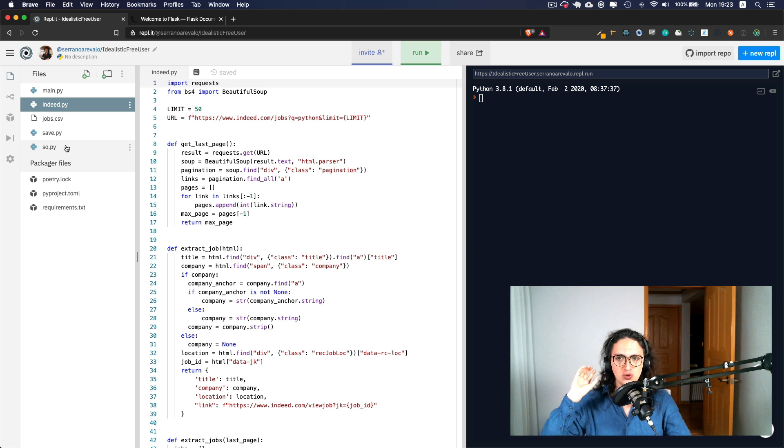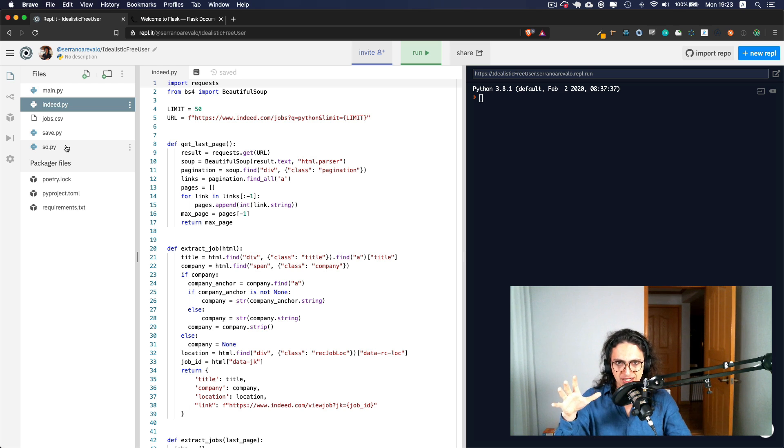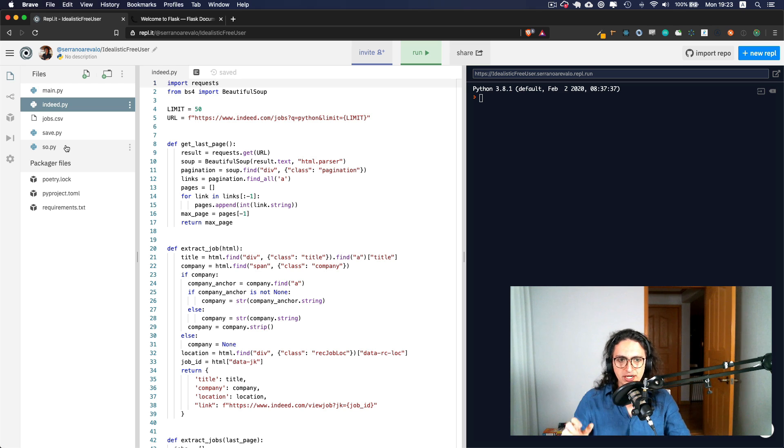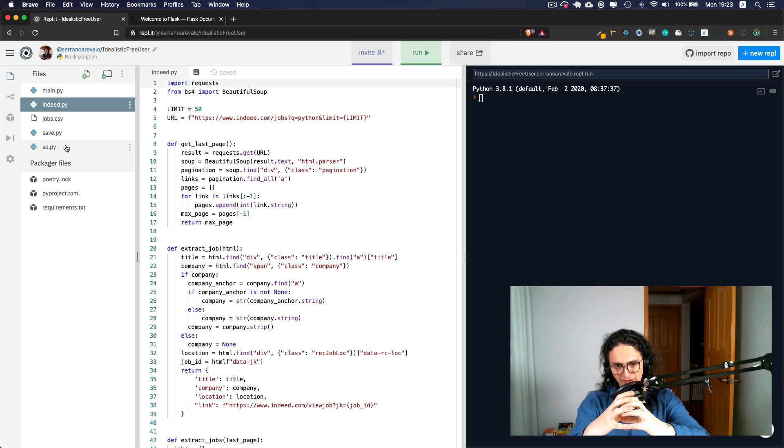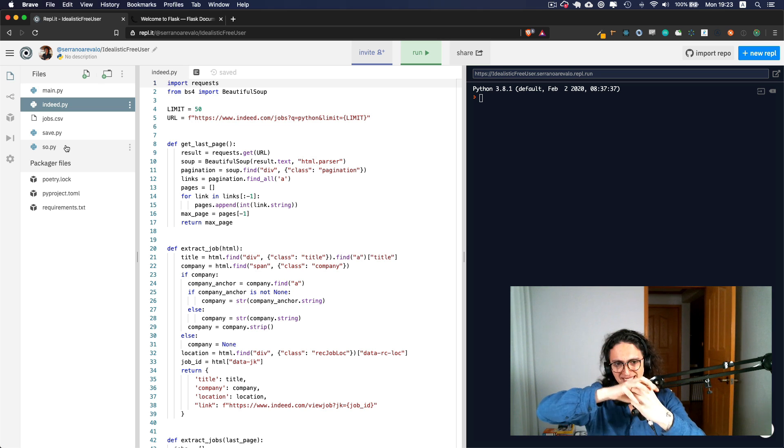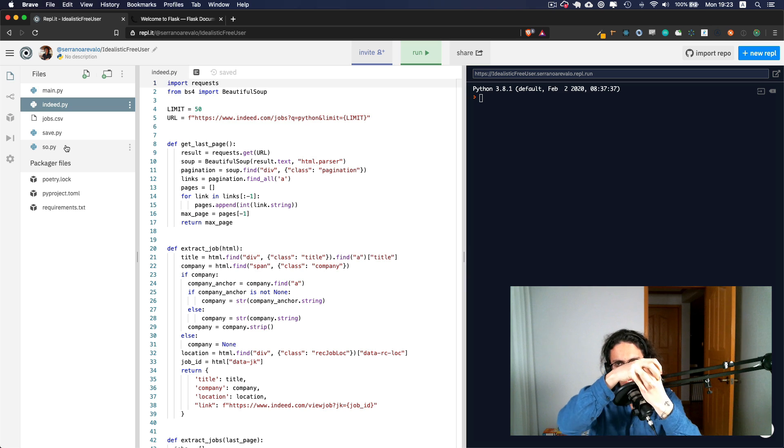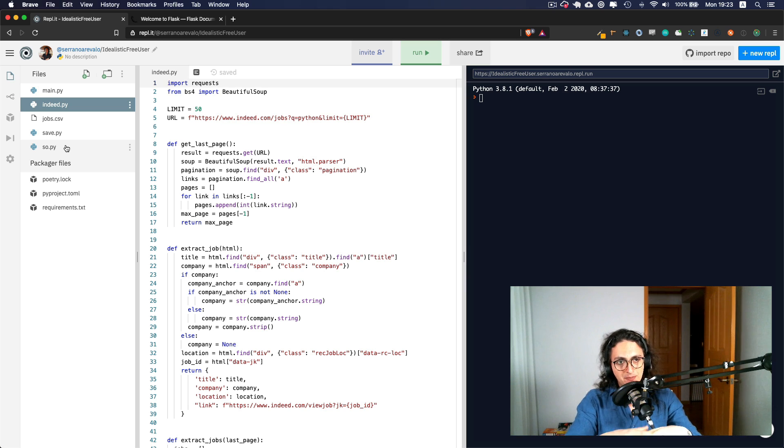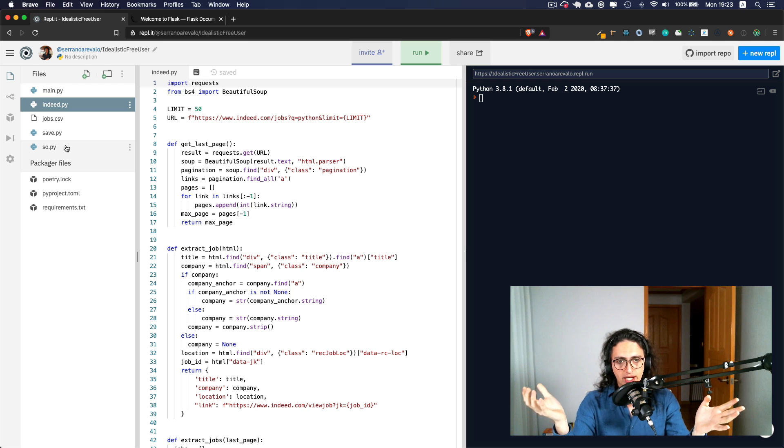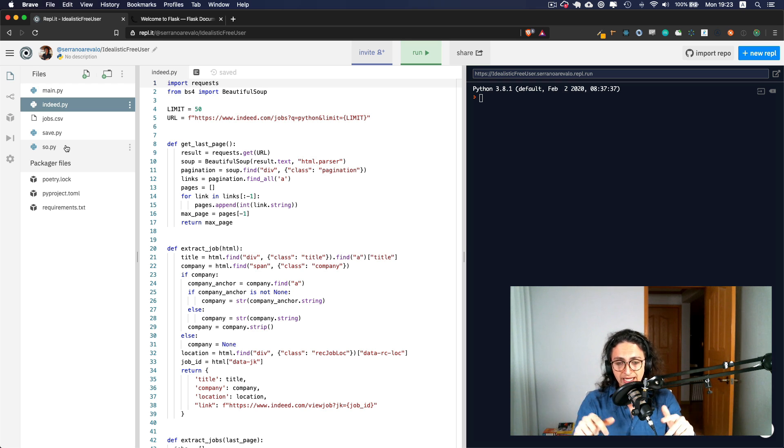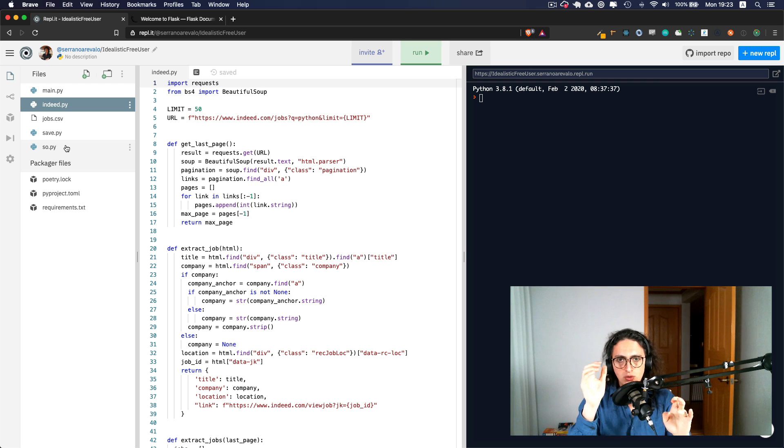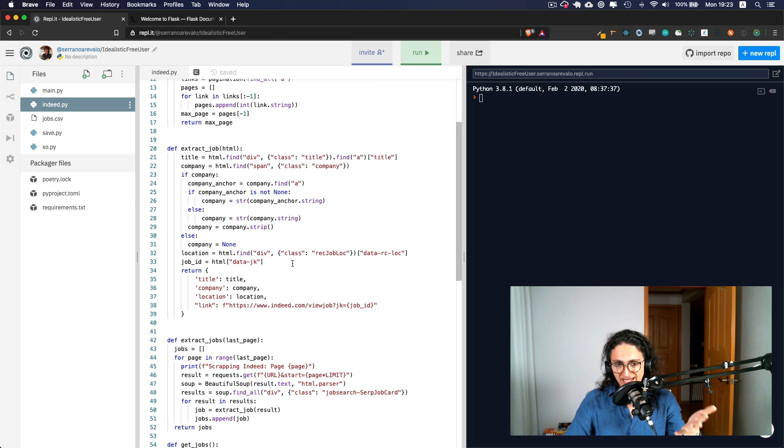So what are we going to do on this section? What we're going to do is we are going to take our scraper and we are going to put the scraper inside of a web server. And basically, we're going to make a website where anybody can go and they can type Python or Go or Java, and we are going to look for the jobs that they want.